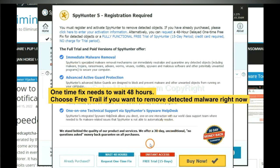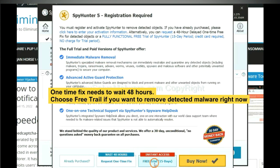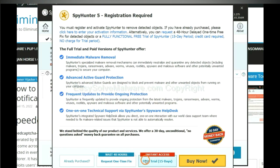The one-time fix needs you to wait 48 hours. If you want to remove all the detected malware now, you should choose free trial. It will solve all your problems.